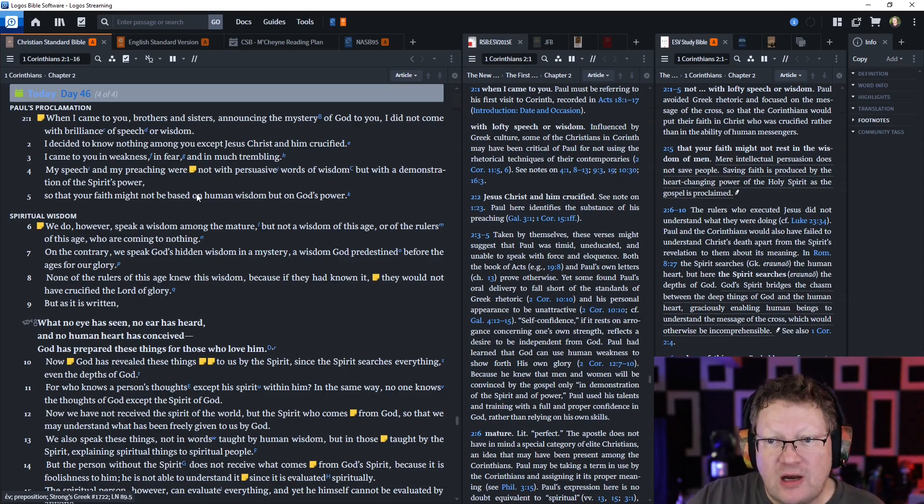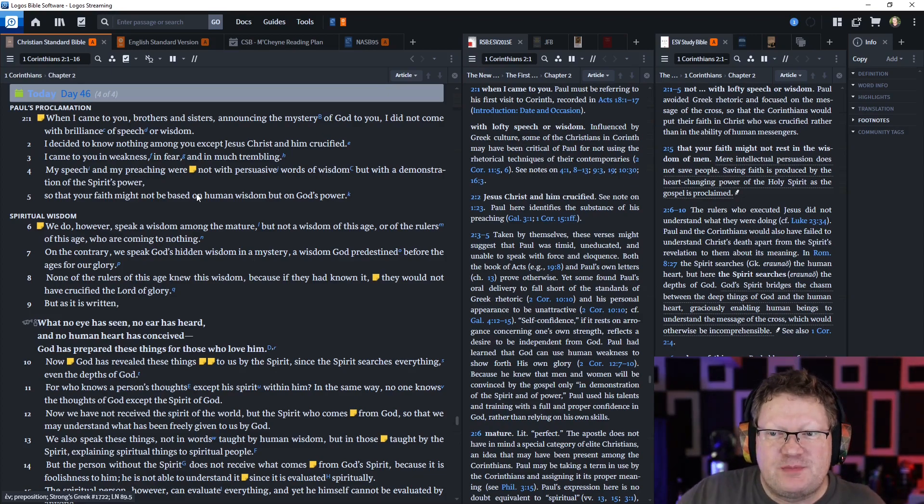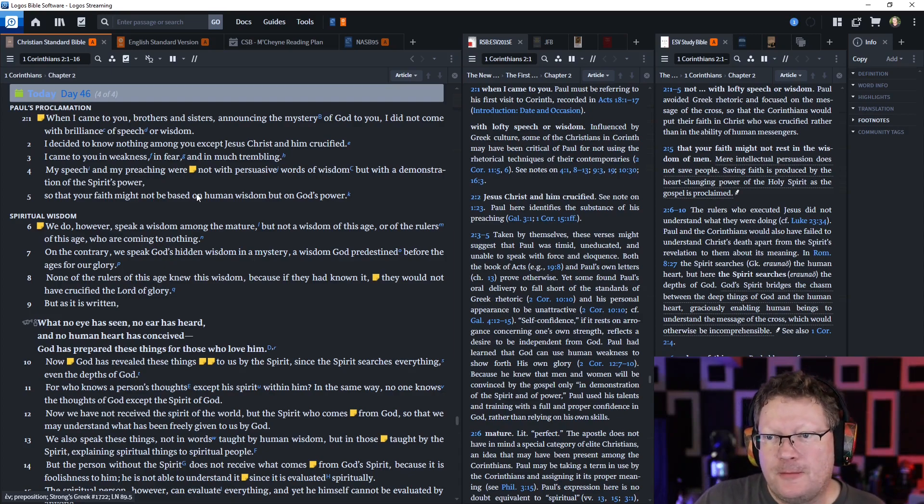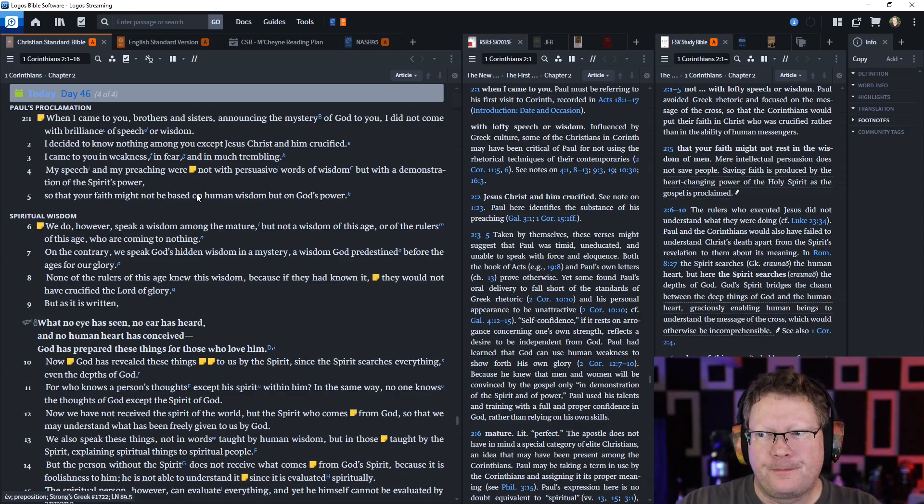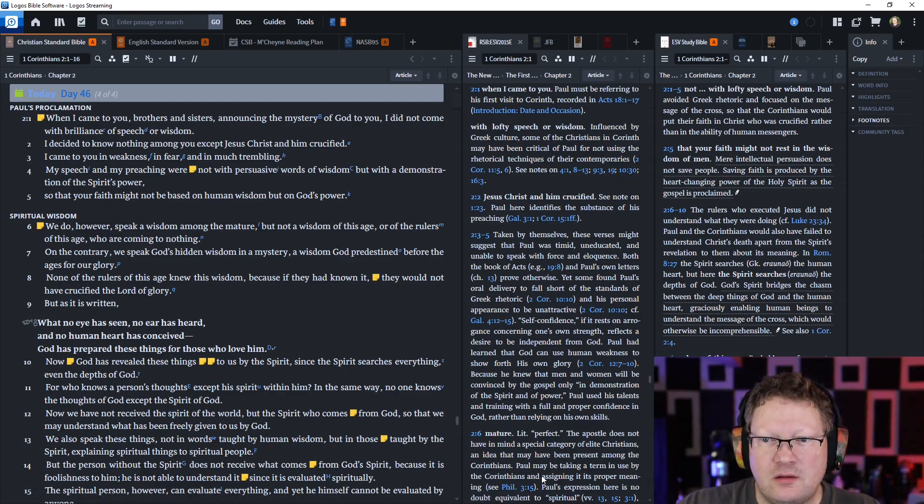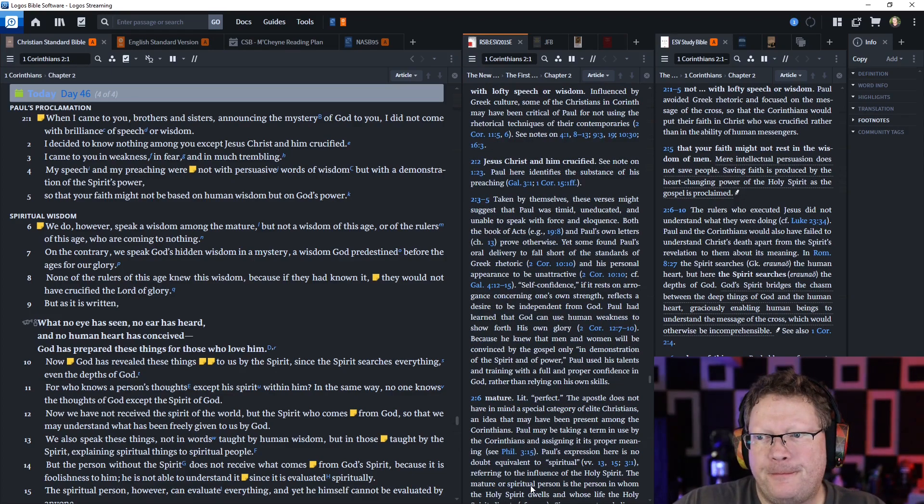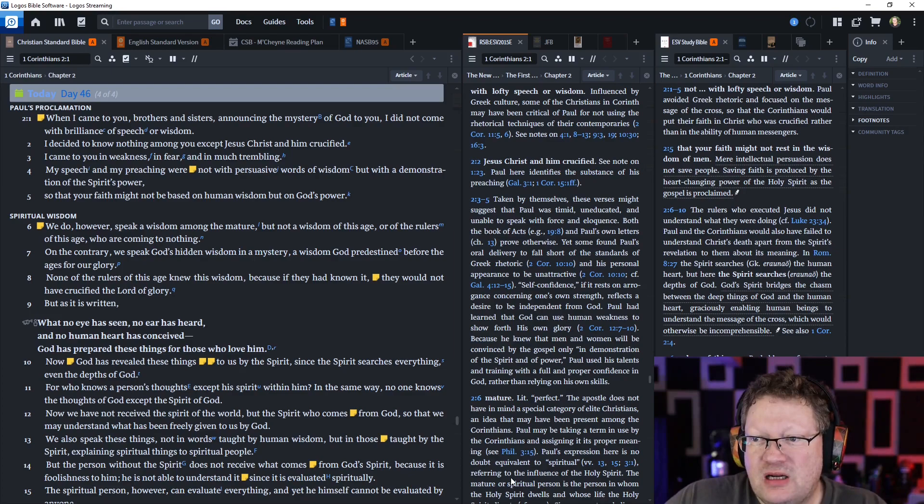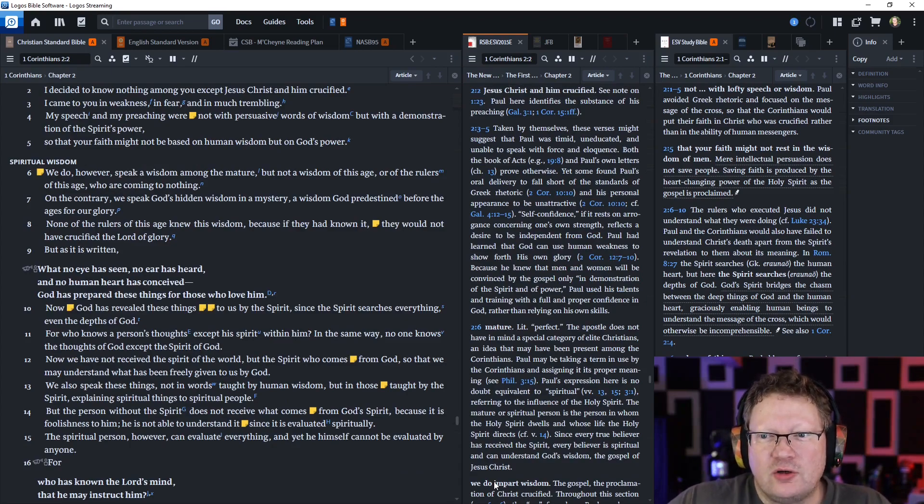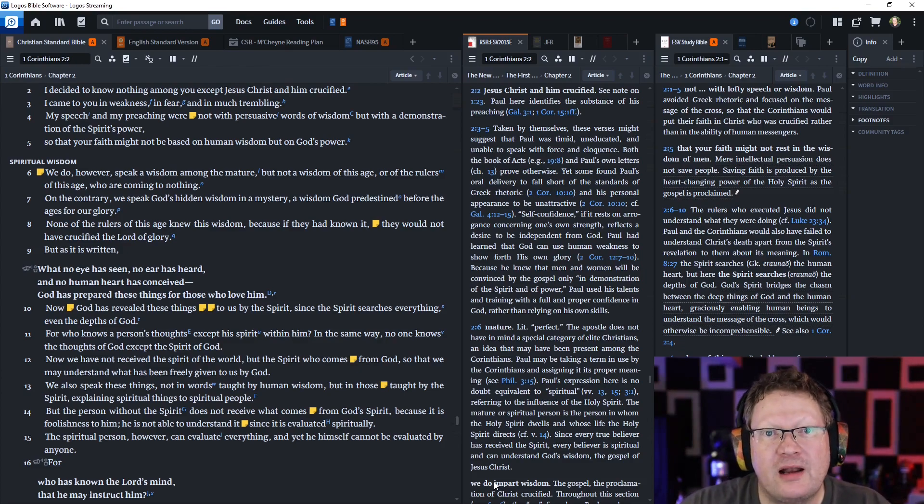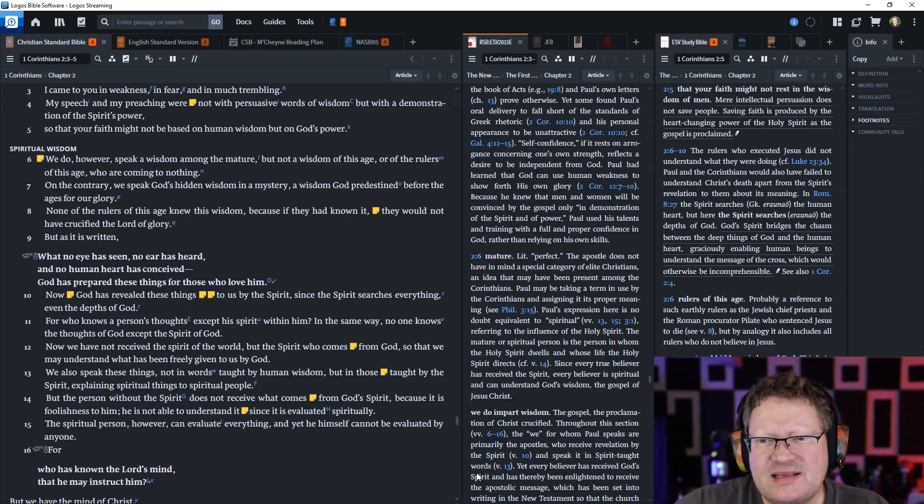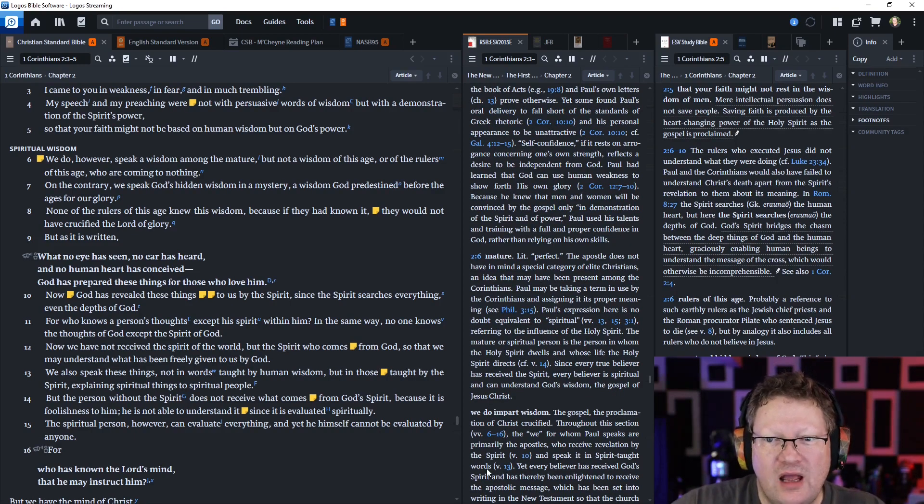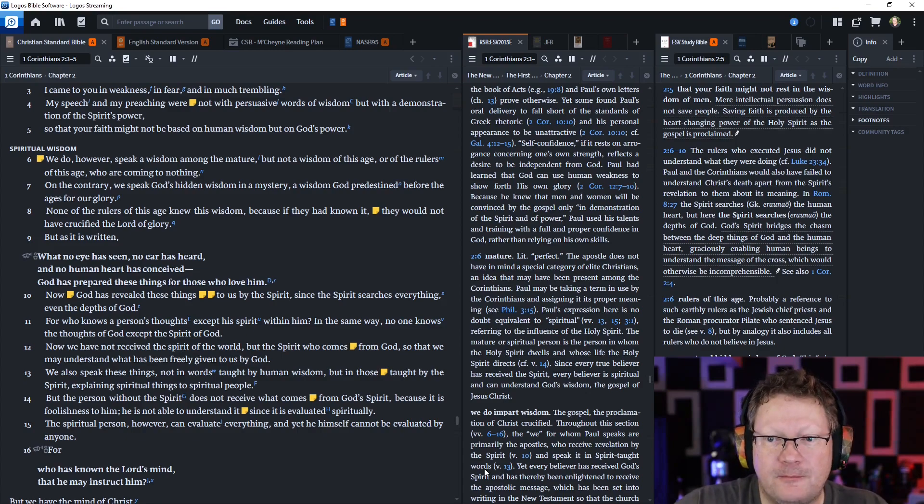We do, however, speak a wisdom among the mature, but not a wisdom of this age or of the rulers of this age who are coming to nothing. On the contrary, we speak God's hidden wisdom in a mystery, a wisdom God predestined before the ages for our glory. None of the rulers of this age knew this wisdom, because if they had known it, they would not have crucified the Lord of glory. But as it is written, what no eye has seen, no ear heard, and no human heart has conceived, God has prepared these things for those who love him.